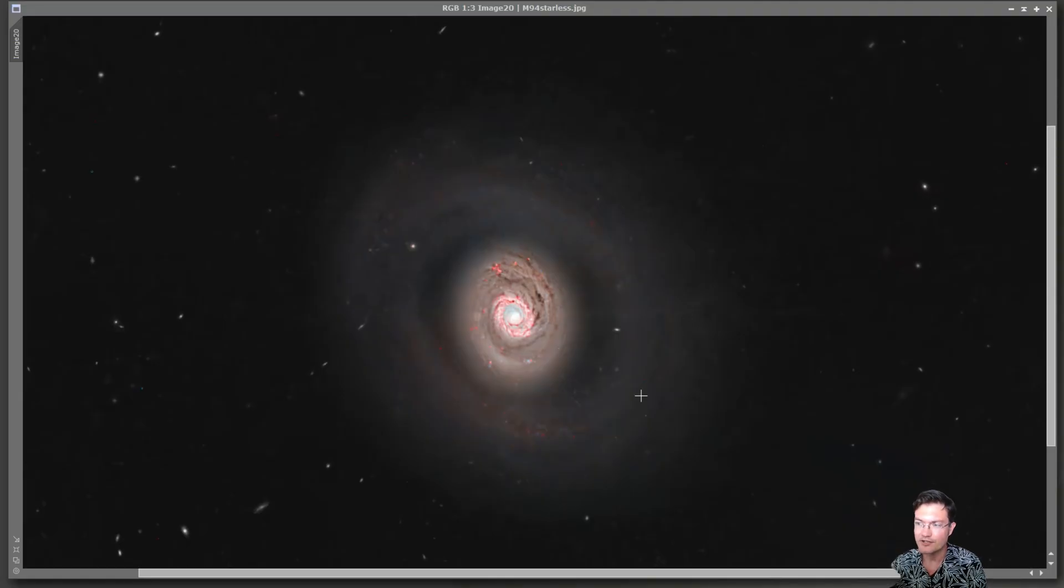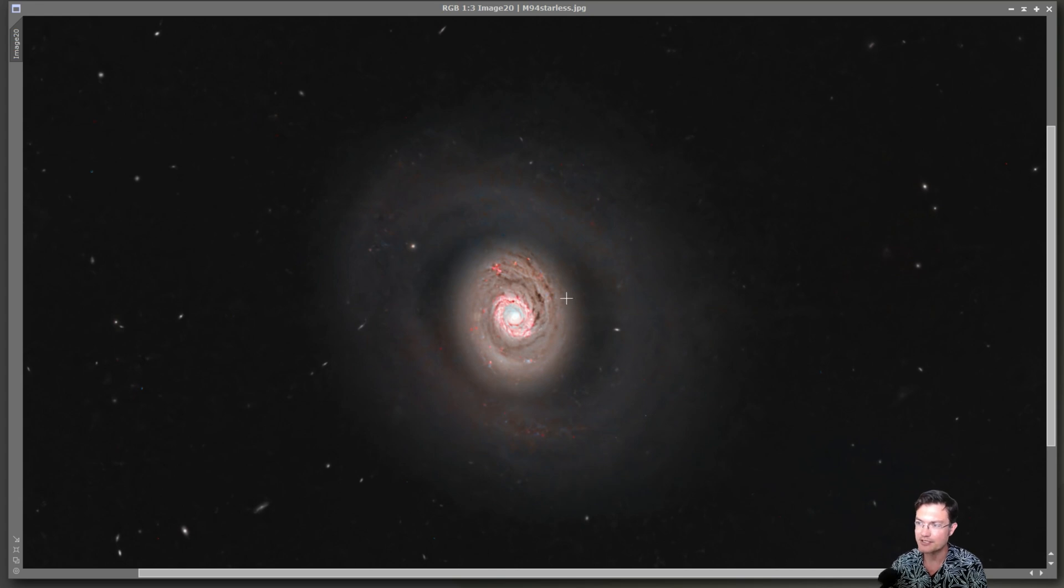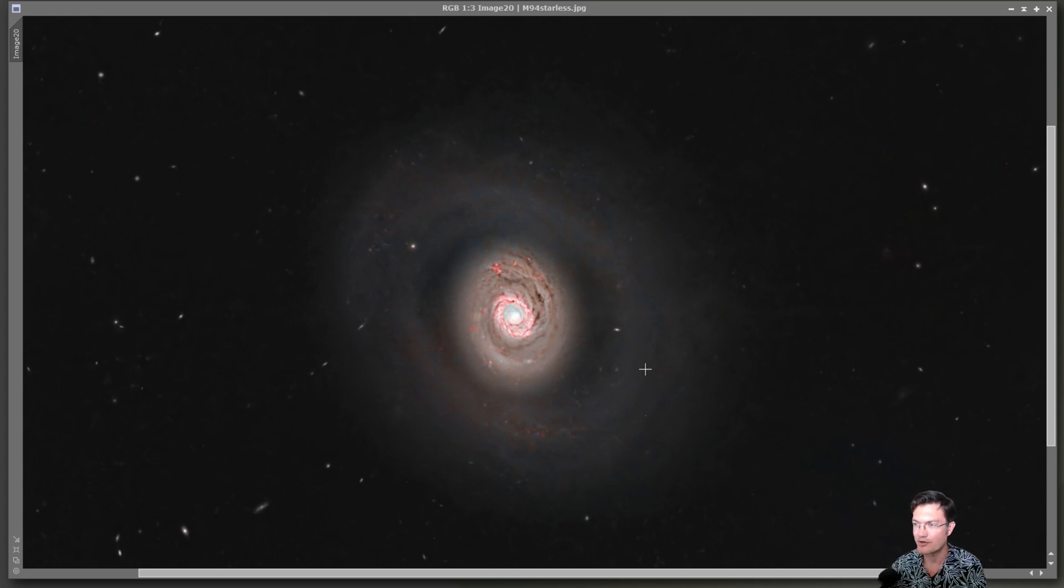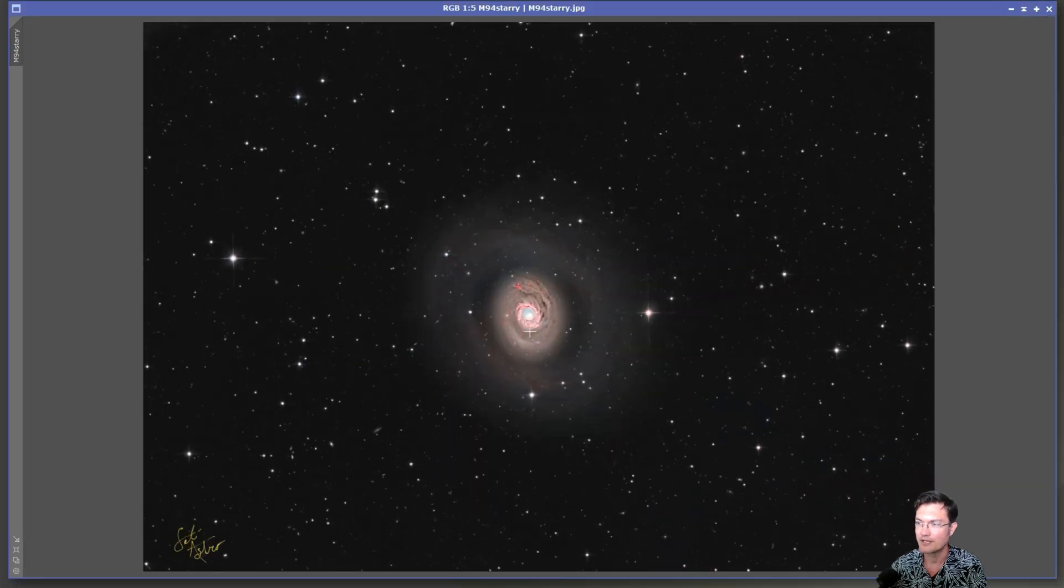Back on the starless image, I did do a little local histogram equalization and some dark structure enhancement as well. And then boosted the chroma to just bring out whatever colors I could in there.